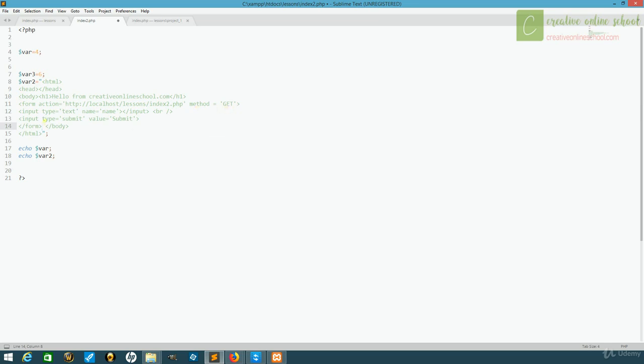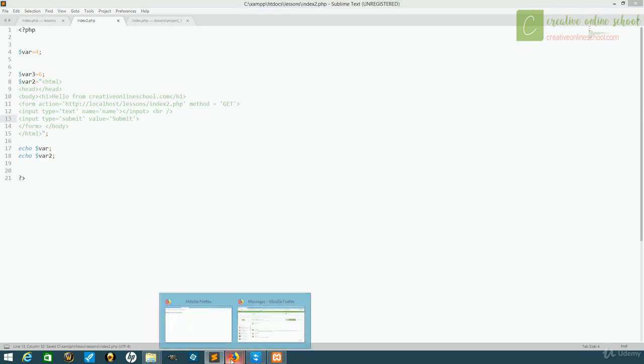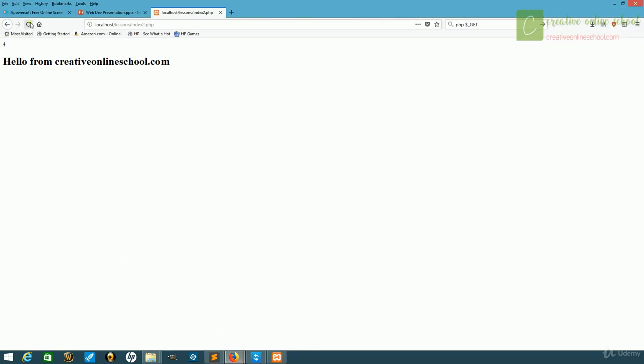There's two simple inputs here, one called name, and then a submit button. So when we go and view this, we'll now see that we have a simple input box along with a submit button.